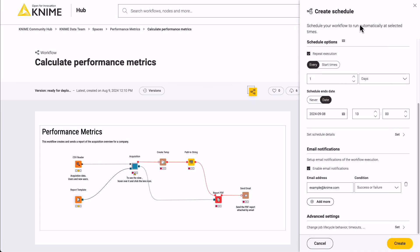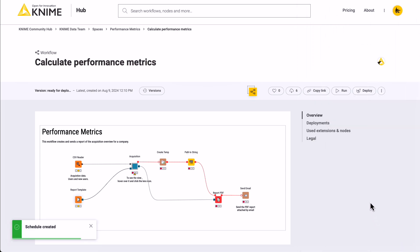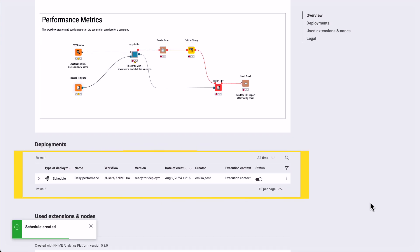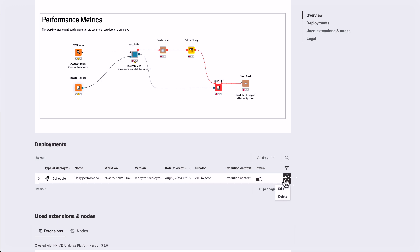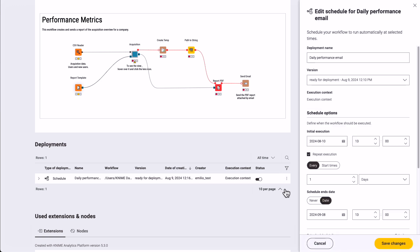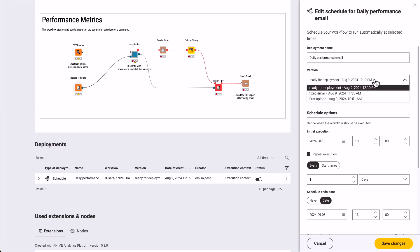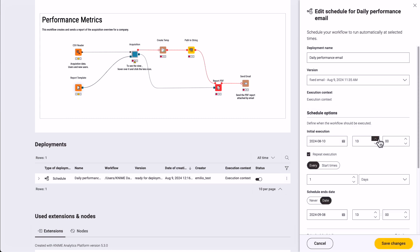Click Create to confirm. A new entry appears below in the workflow page. Here, you can monitor the past executions for each deployment, disable or delete it. If you click Edit, you can update the options selected before — for example, add a different execution time or select a new version of the workflow.